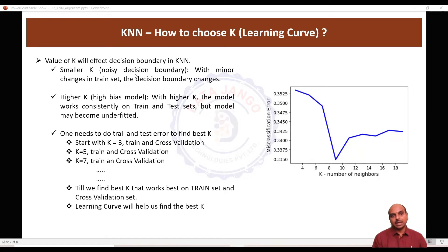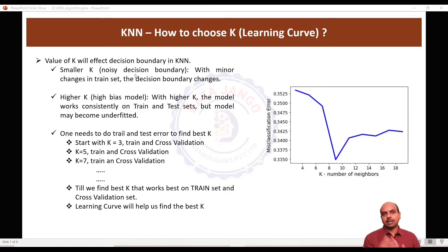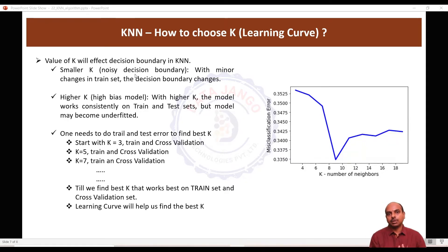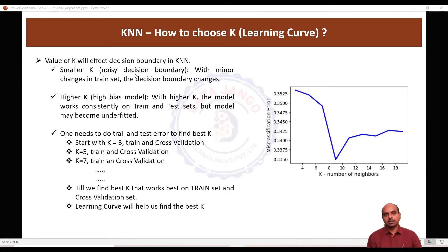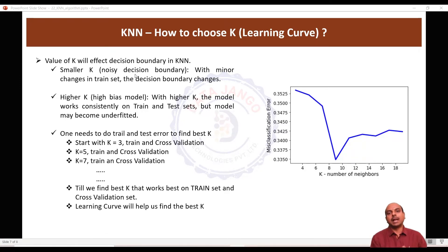And if you choose a high k — like if you want to look into 20 or 30 neighbors before making a decision — then the model will underfit on the train set and the model may not work well.